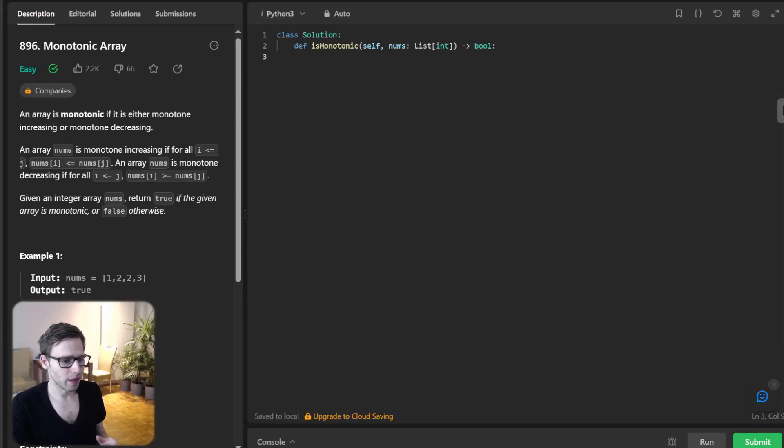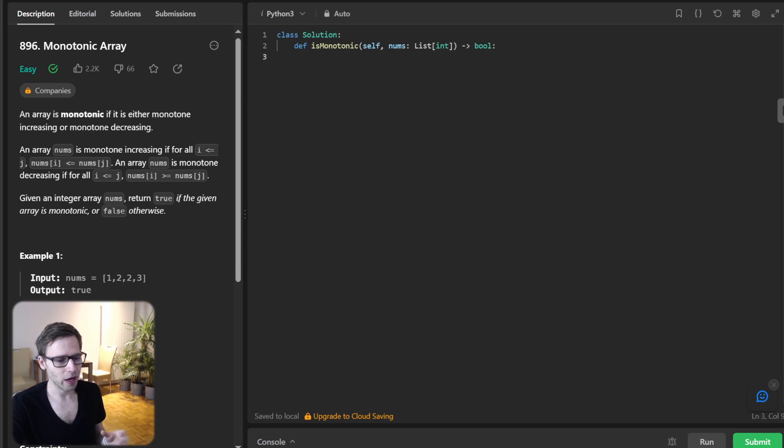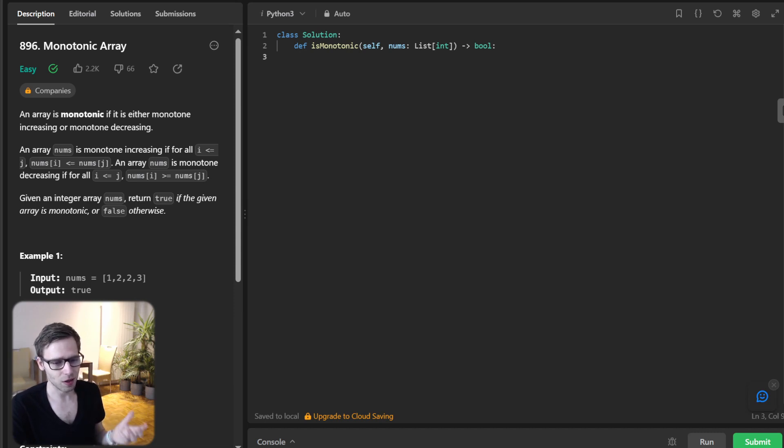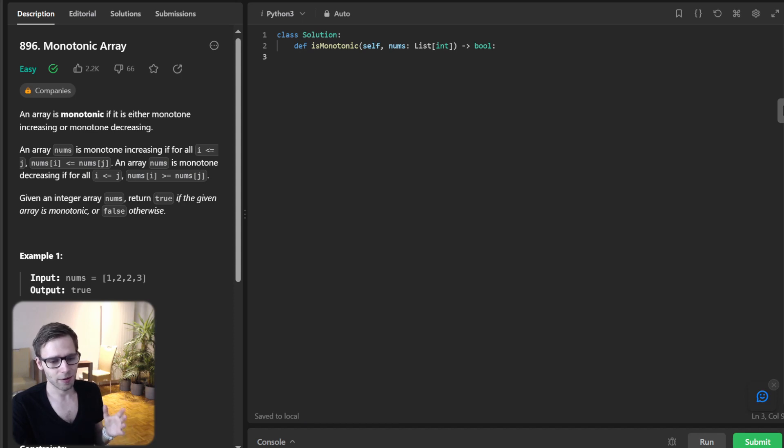Hello everyone, welcome back. Here is Van Amsen with another live coding session. Today we have an engaging problem that's going to test our array traversal skill and condition check. So ready to dive deep? Let's get started.